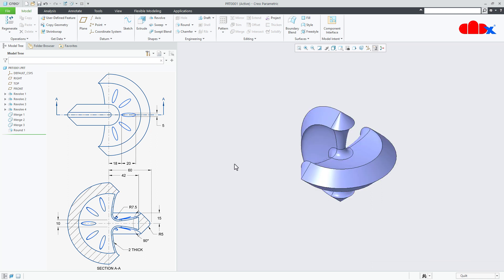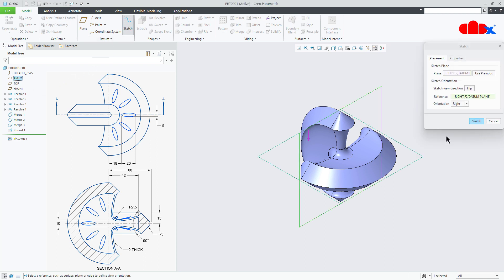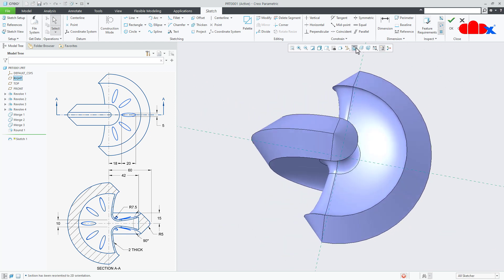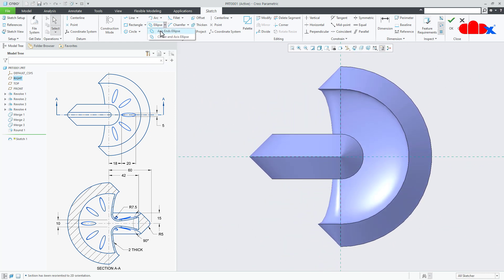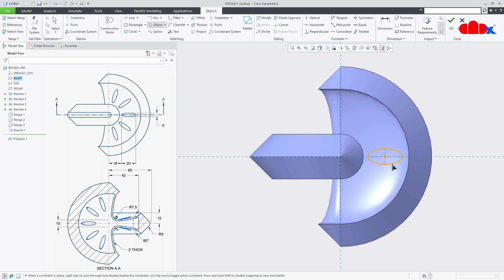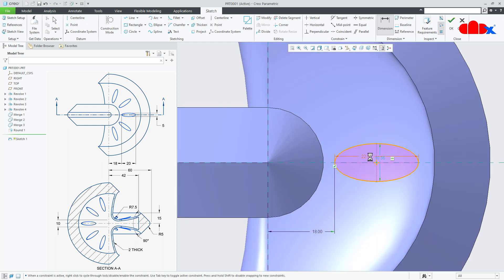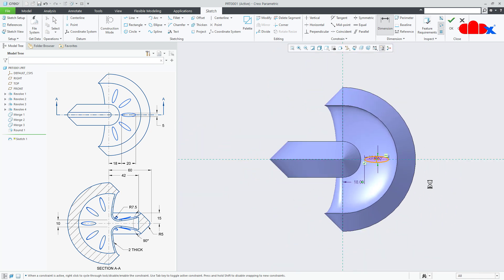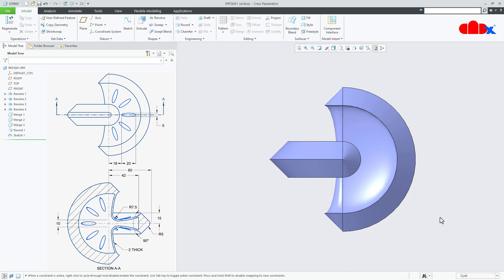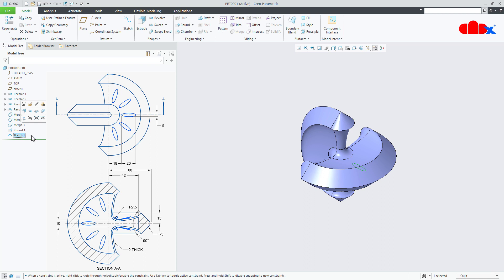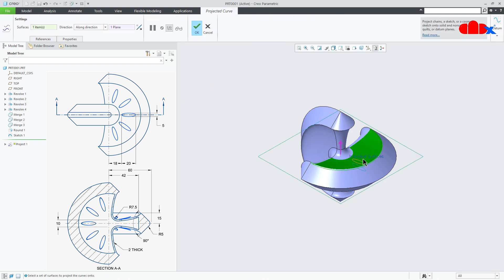Now let's create this pattern. First go to Sketch onto the Top datum plane, Sketch Normal. Here draw the ellipse — this time go with Axis End Ellipse. Select one point here, another point here, another point here. Set dimensions: from here till this point this is 18, this gap is 20, and this is 5. Say OK. Now select this sketch, go for Project, and select this quilt. Say OK.